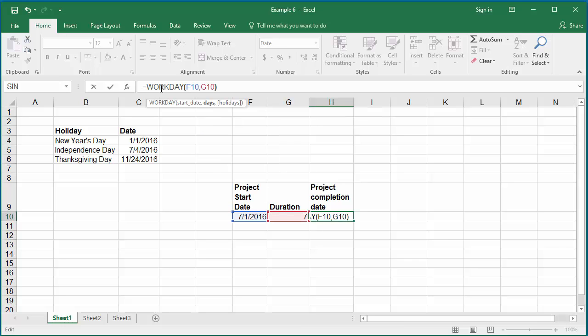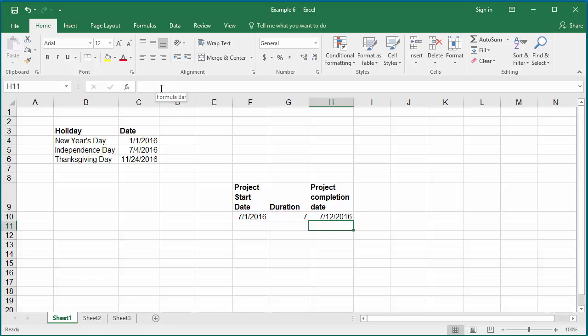...which contains the duration. Hit enter. You can see the date calculated excludes Saturdays and Sundays, but this doesn't exclude any public holidays which fall on weekdays.